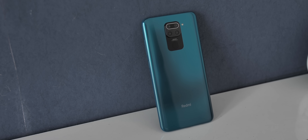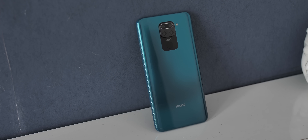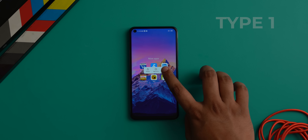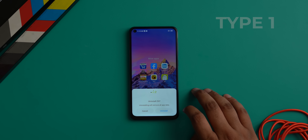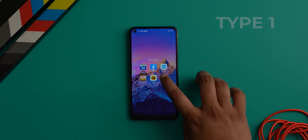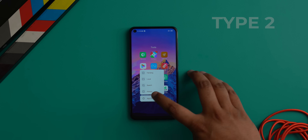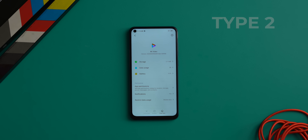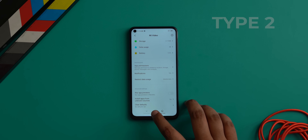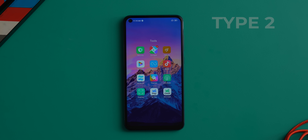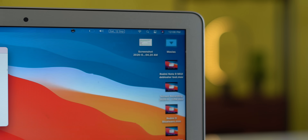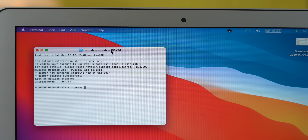Take the Redmi Note 9 here for example. There are two types of bloatware on this phone. Type 1 is apps you can actually uninstall — these you can just uninstall without any issues. Type 2 is the bloatware you can't uninstall and can't even disable — apps like the MIUI app store called Get Apps, the Cleaner app, Mi Music, Mi Mover, ShareMe, etc.